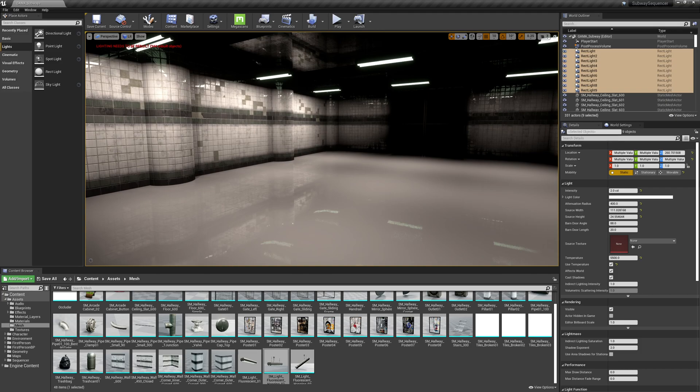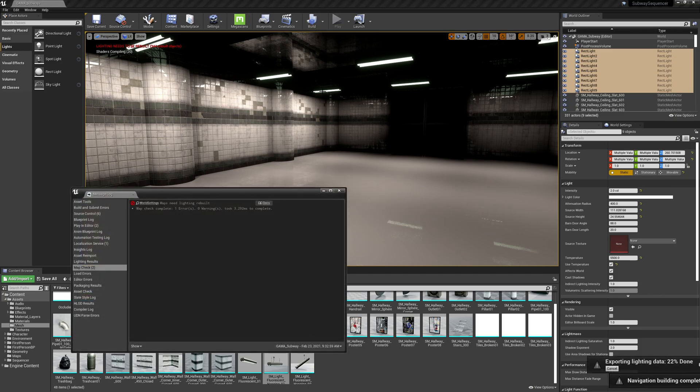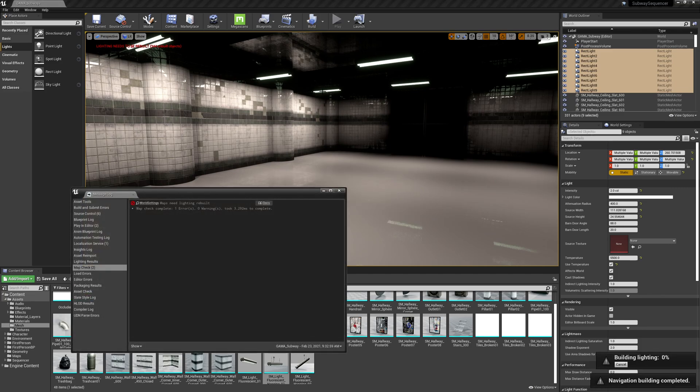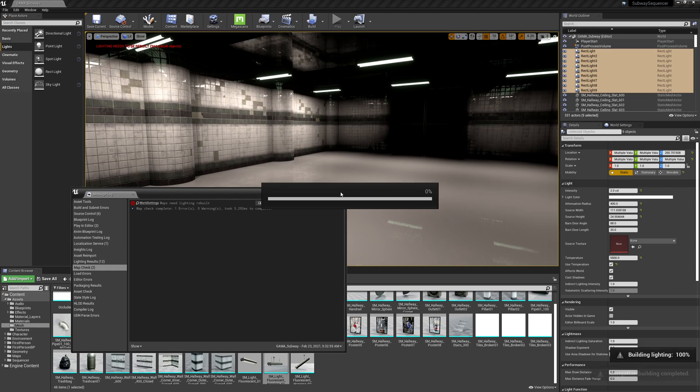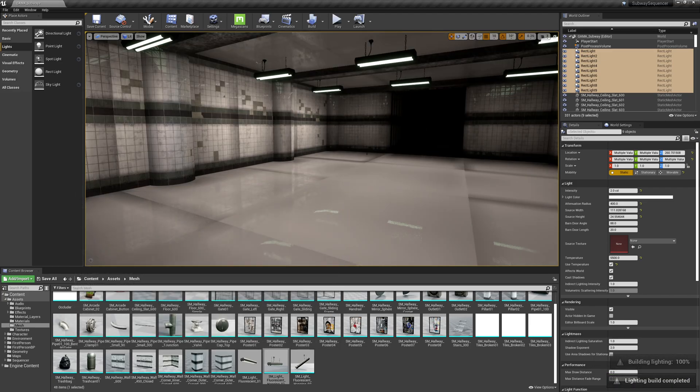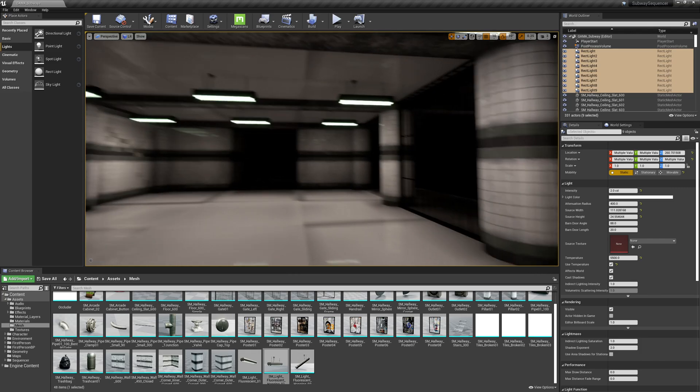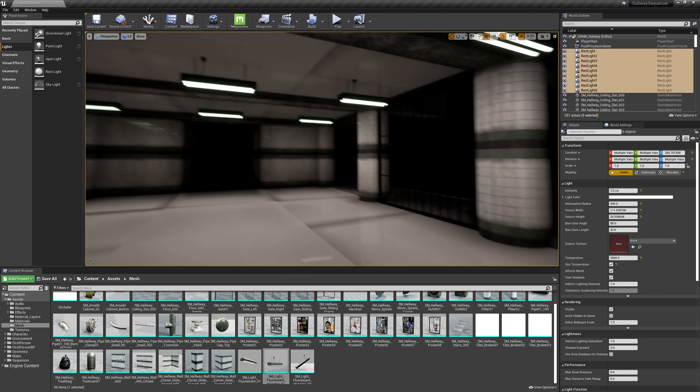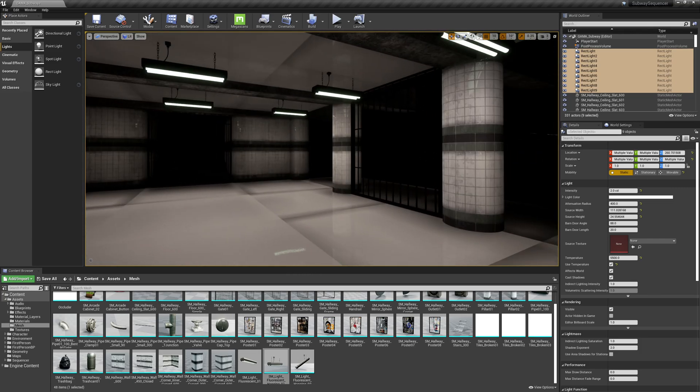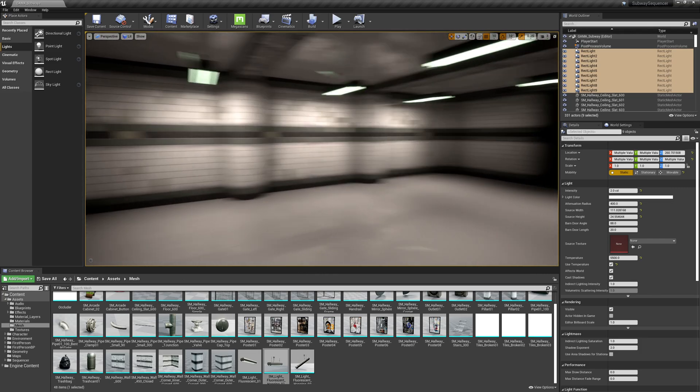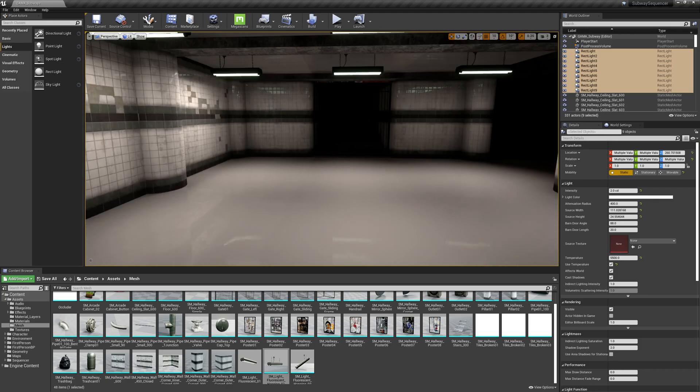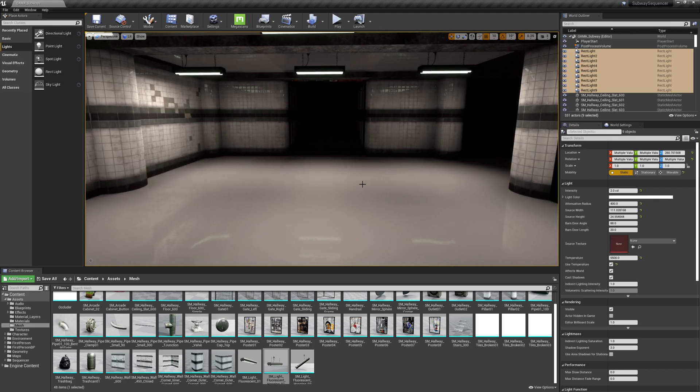So we'll see a little warning saying that our lighting needs to be rebuilt. So I'll hit this build button up here. And this is going to calculate my lighting, and then bake these to a texture called light maps.